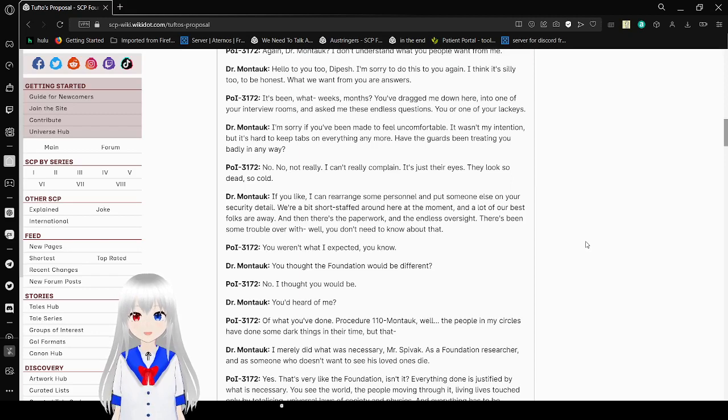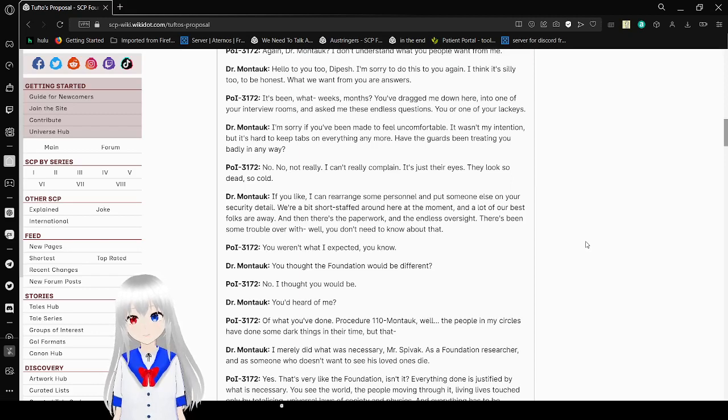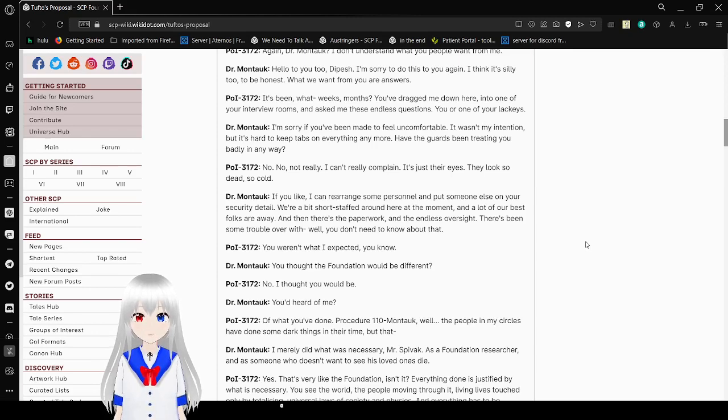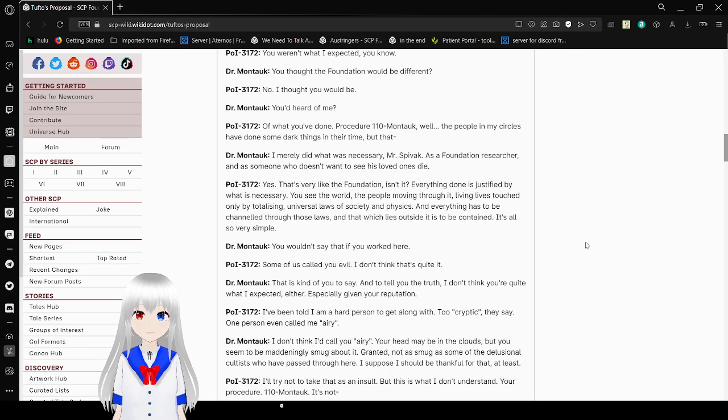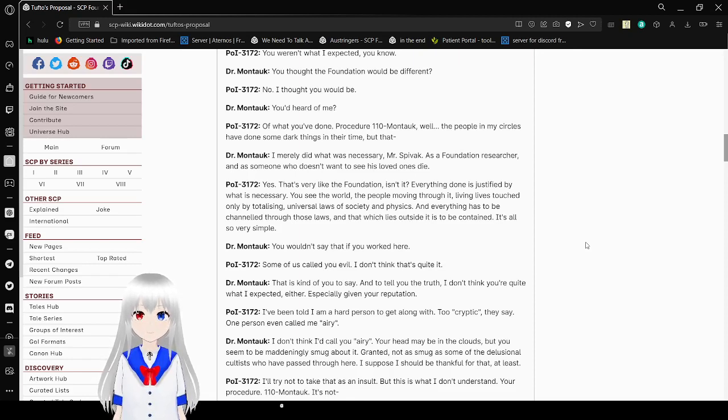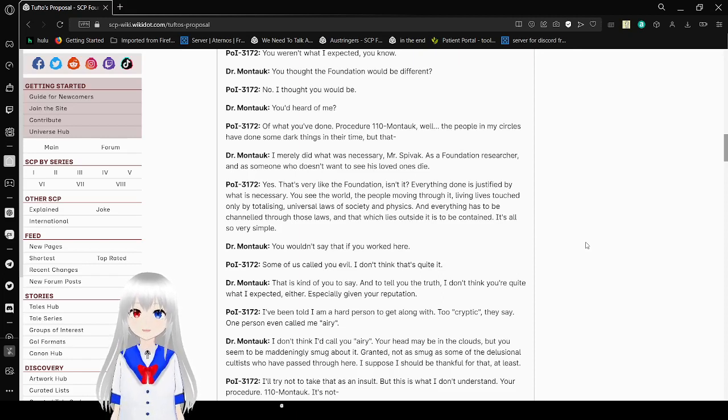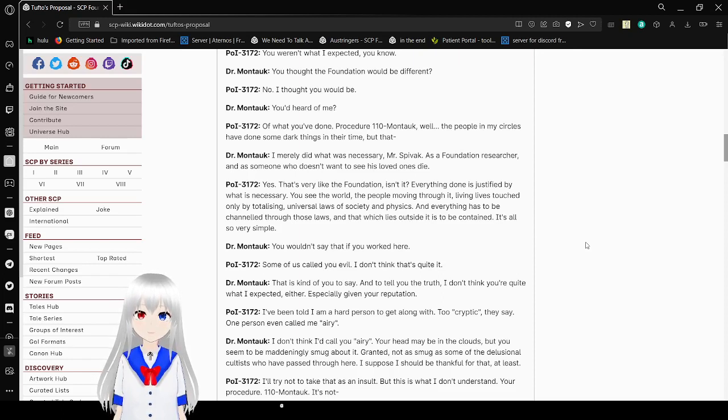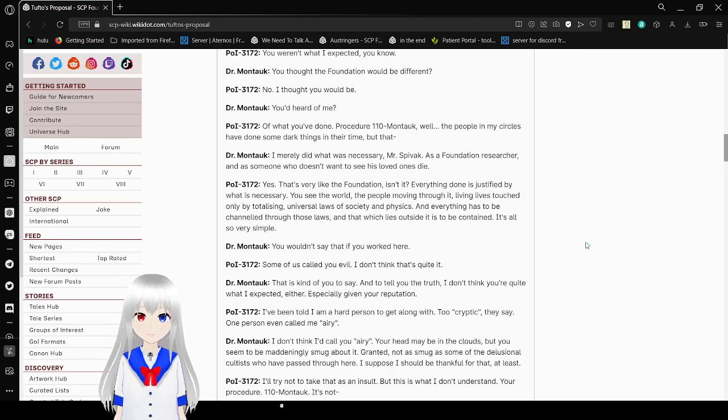You weren't what I expected, you know. You thought the foundation would be different? No. I thought you would be. You'd heard of me? Of what you've done. Procedure 110 Montauk. While the people in my circles have done some dark things in their time. But that... I merely did what was necessary, Mr. Spivak. As a foundation researcher, and as someone who doesn't want to see his loved ones die. Yes. That's very like the foundation, isn't it? Everything done is justified by what is necessary. You see the world. The people moving through it. Living lives touched only by totalizing universal laws of society and physics. And everything has to be channeled through those laws. And that which lies outside it is to be contained. It's all so very simple.